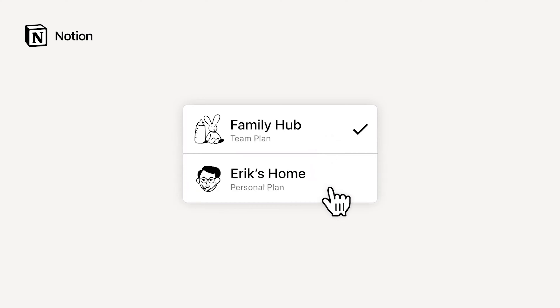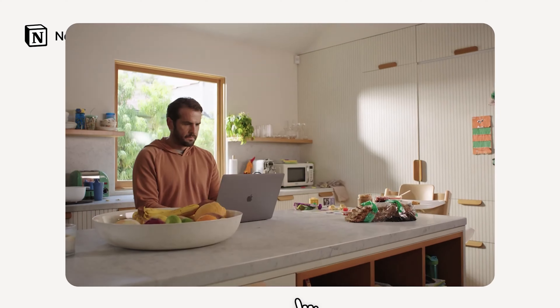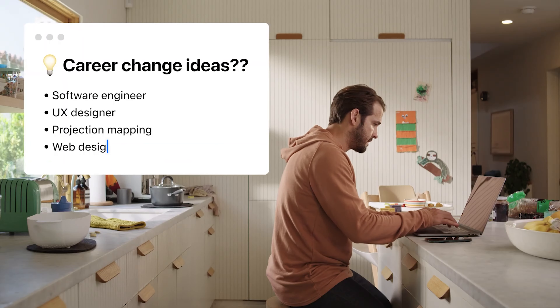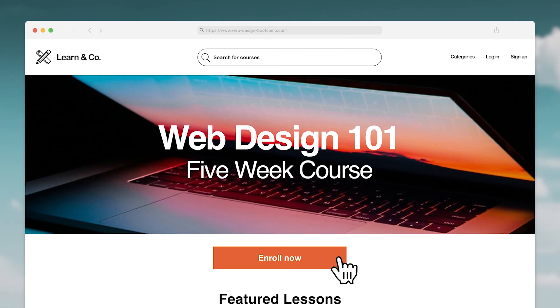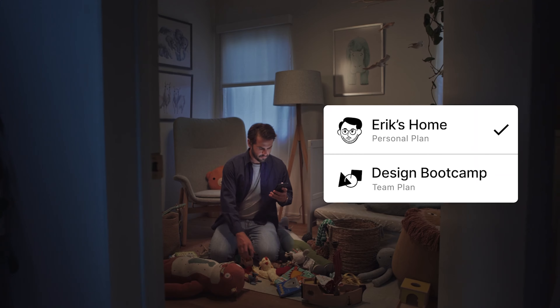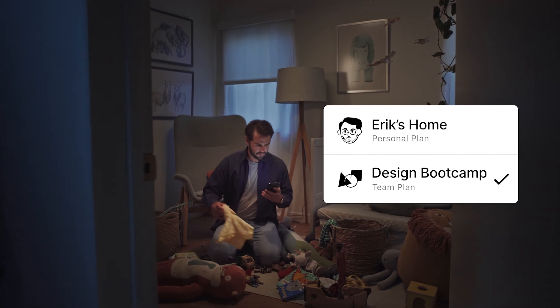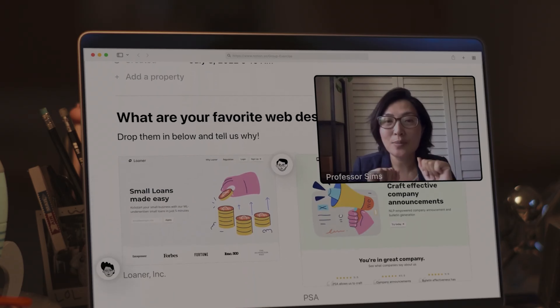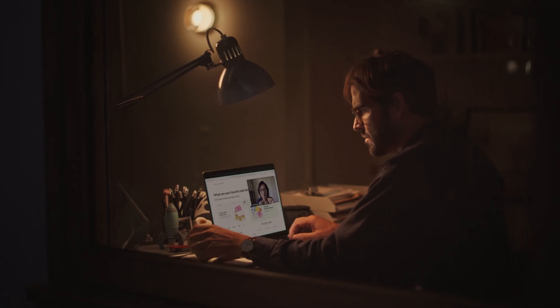I've been a huge Evernote user for a long period of time for capturing knowledge and creating a second brain, but recently I've gotten more and more into Notion. So in today's video, I'm going to be diving into the world of note-taking apps and give you my thoughts on how to choose the app that's right for you and look at how I use note-taking apps in general.